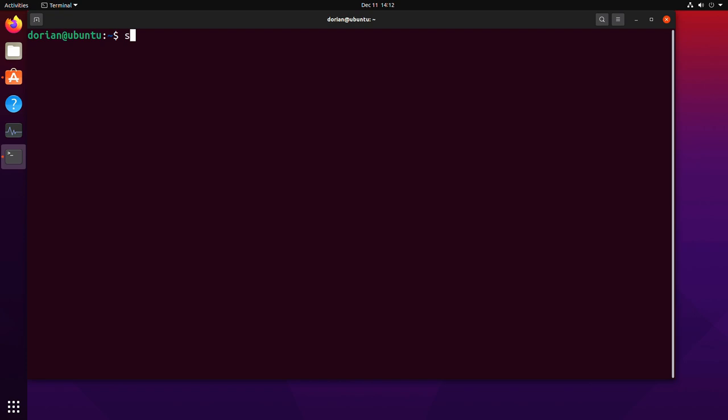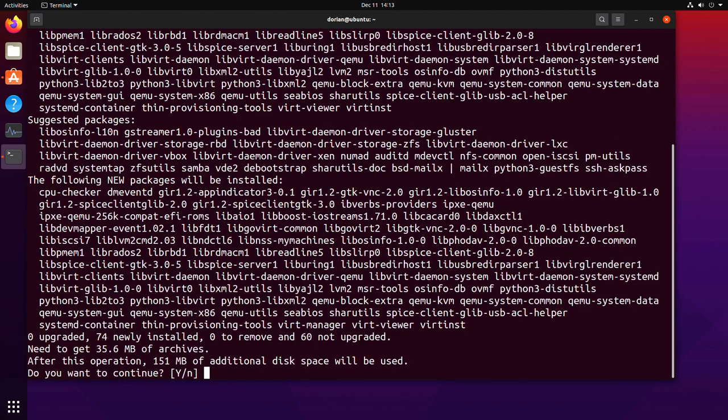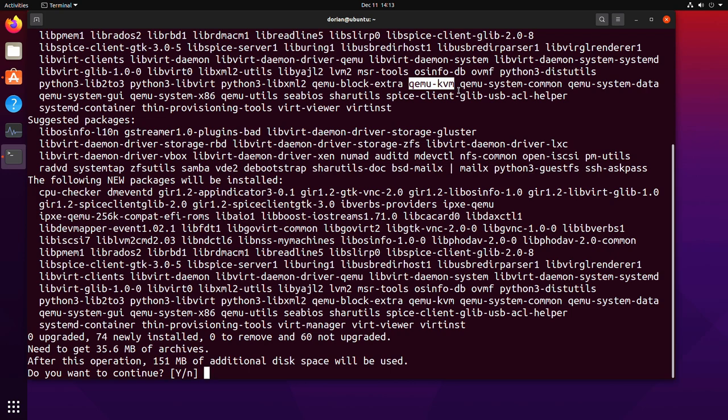So I'm just going to go ahead and install it here. Virt Manager. Now I've found depending on the distro that you're using some don't include the QEMU-KVM portion. So it doesn't hurt to just add the QEMU-KVM, but you can actually just go ahead and hit enter and it'll show you all the packages that it's going to install.